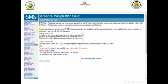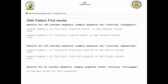You can copy and paste one or more sequences here, then specify the pattern you are looking for, and click Submit. The results will tell you how many times in each sequence the pattern has been repeated, whether it exists in the forward strand or the reverse strand, and exactly where it can be found.